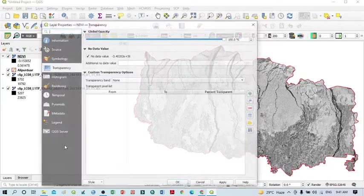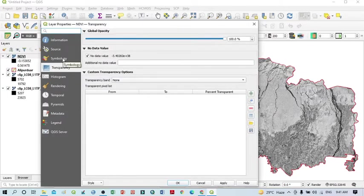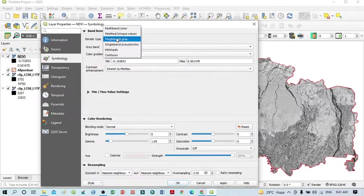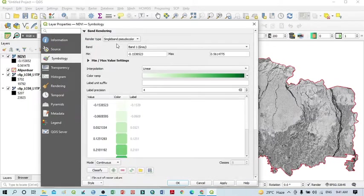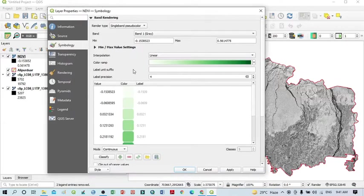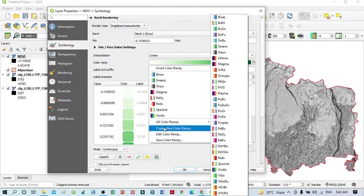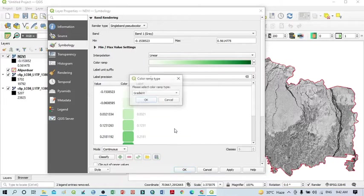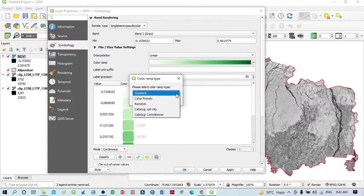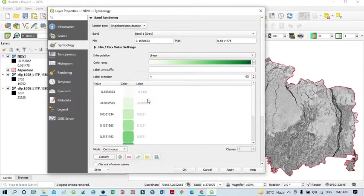Click on Properties, and within Symbology, from the render type select Singleband Pseudocolor. I want to show you a technique using QGIS where we can easily classify NDVI using a color ramp. Within the color ramp drop-down menu, click 'Create new color ramp', then from the drop-down select 'Catalog: cpt-city', and click OK. A new window will appear.